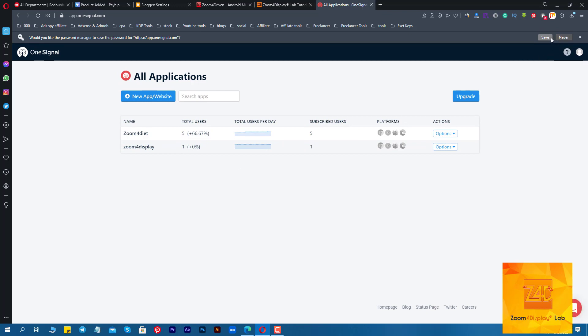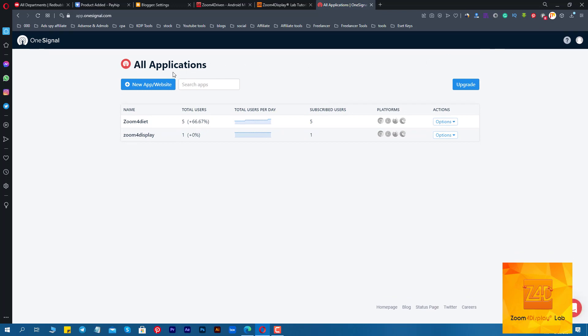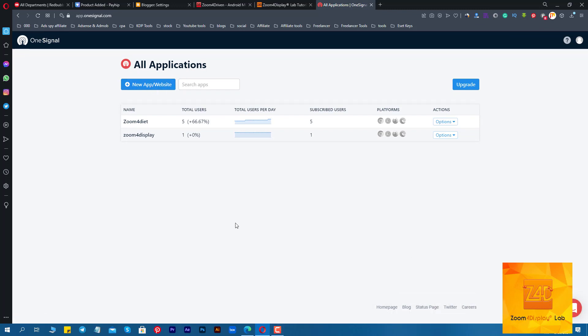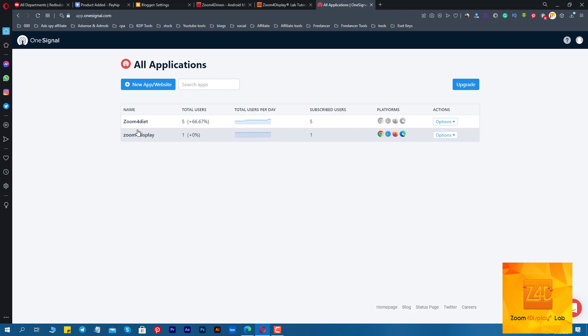Now you will be logged into your OneSignal account. After closing the welcome message, click on the 'New App / Website' button. Enter your website's name and choose 'Web' from the platform, then click on the blue button 'Next'.